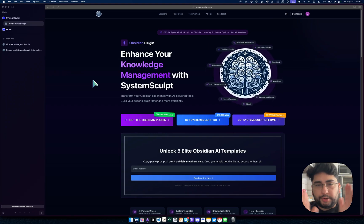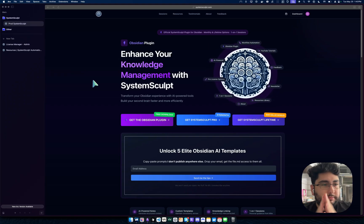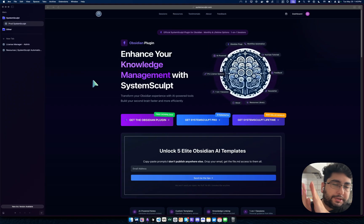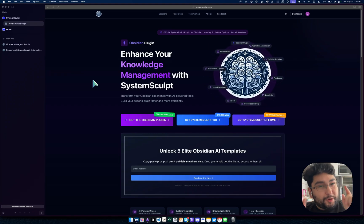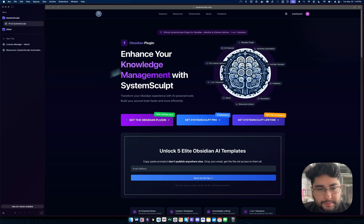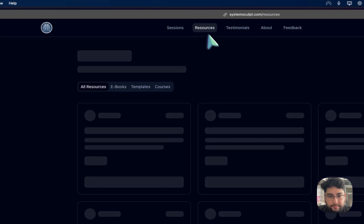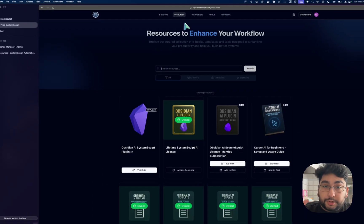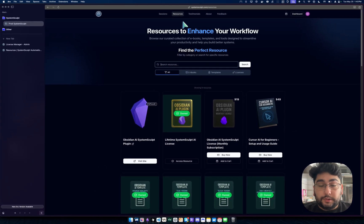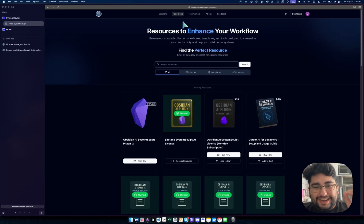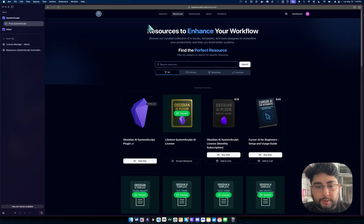Hey, alright, you've purchased a license, whether it's monthly or lifetime, hopefully lifetime because the price is going to increase there. But yeah, you've purchased one, you want to utilize Obsidian AI via System Sculpt, right?